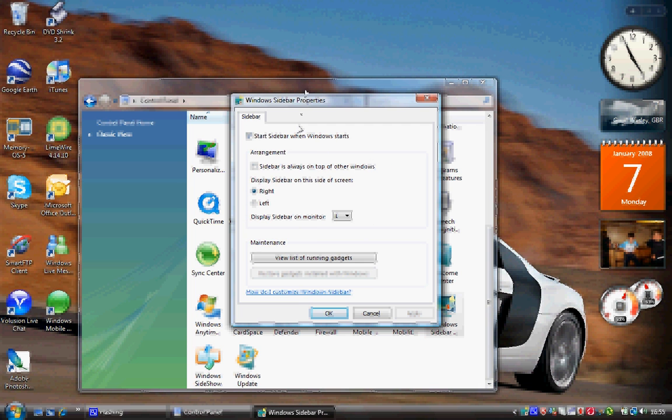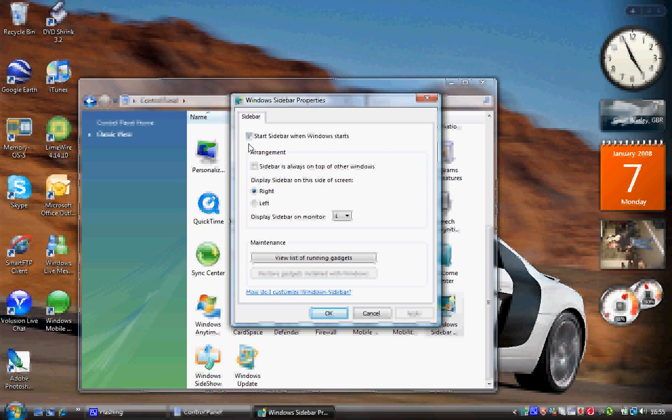You then get a very small screen just with a few options. The top option which I have ticked is start sidebar when windows starts. So basically when you log on windows sidebar is launched. I've ticked that as I don't really want to be double clicking every time I want it up.